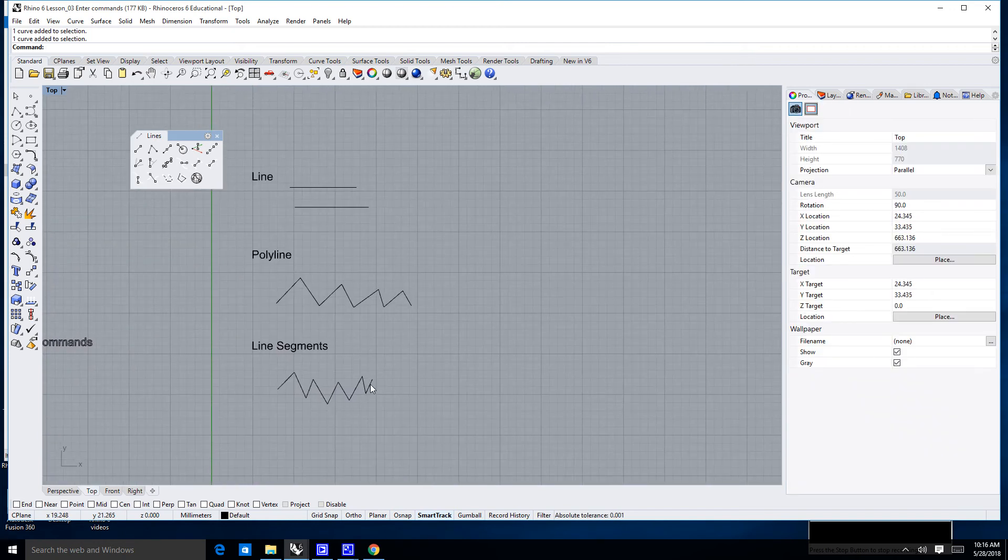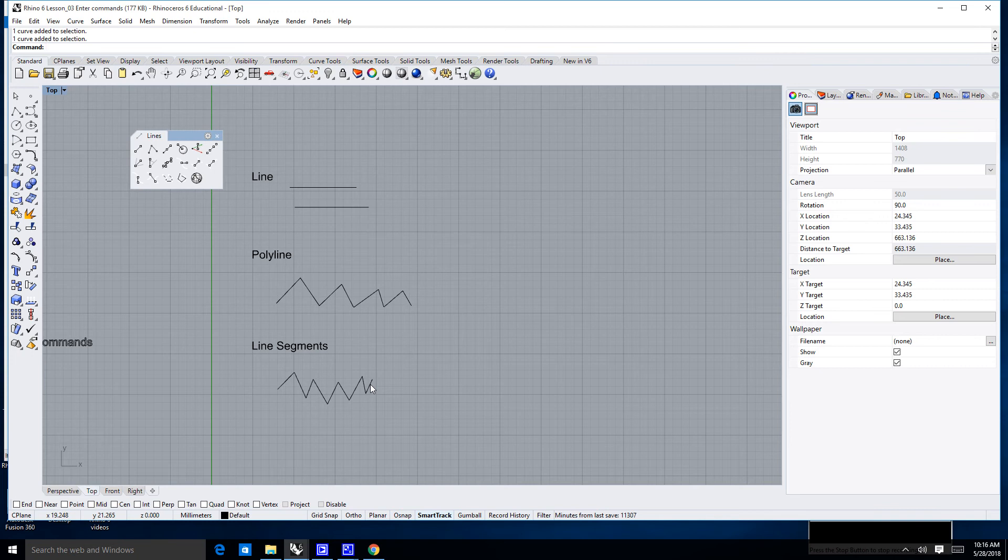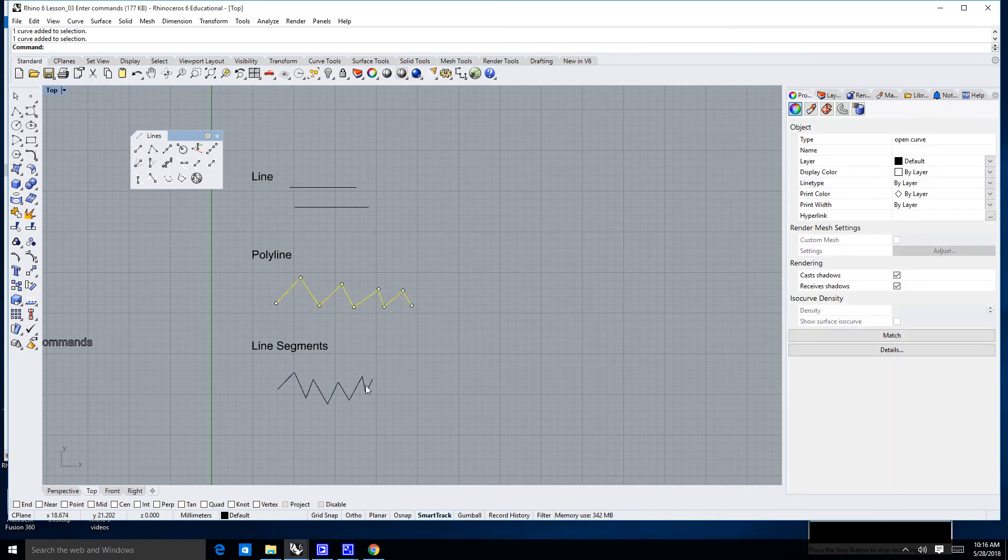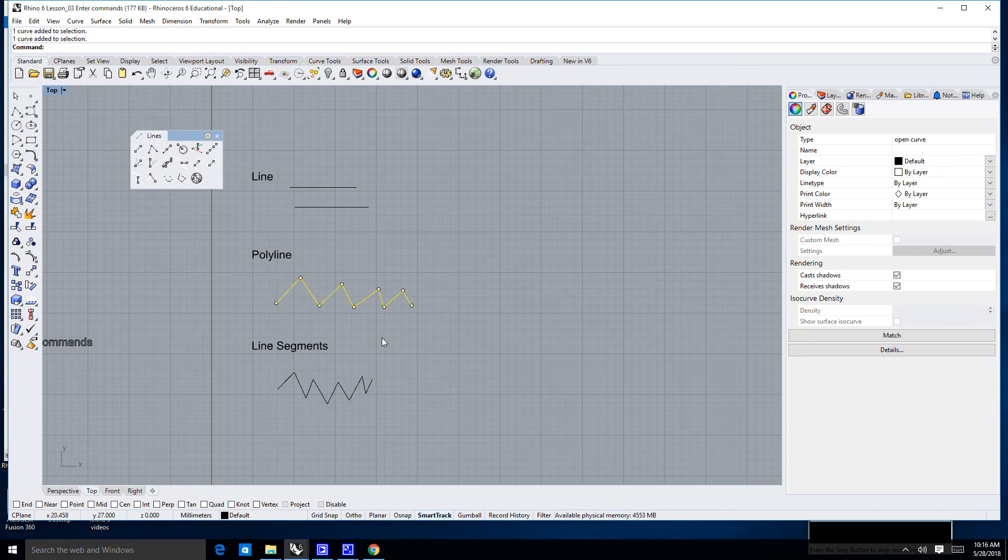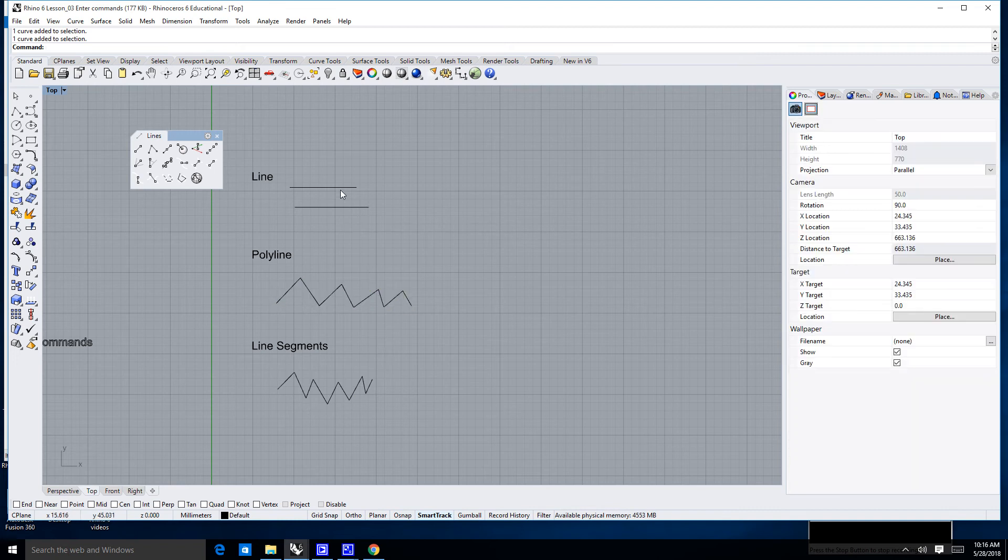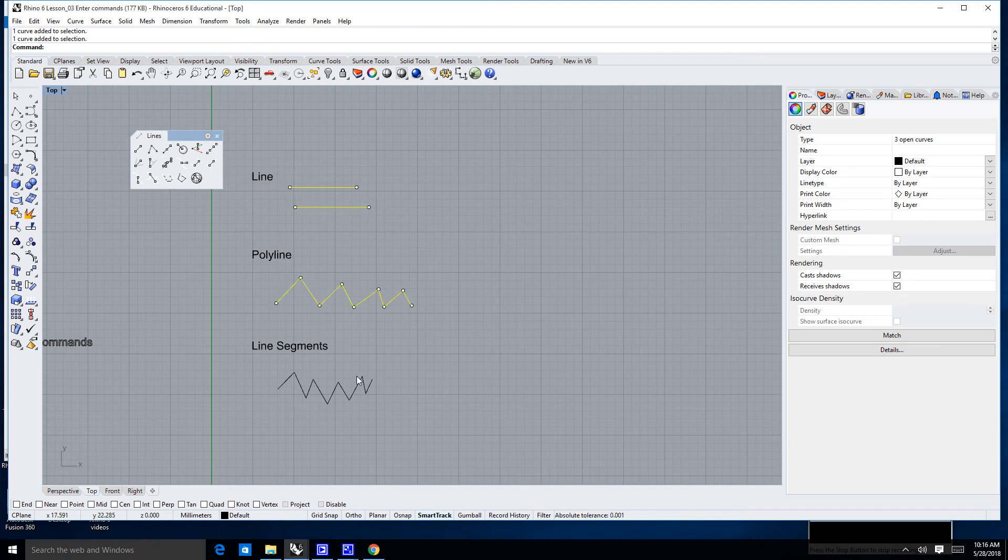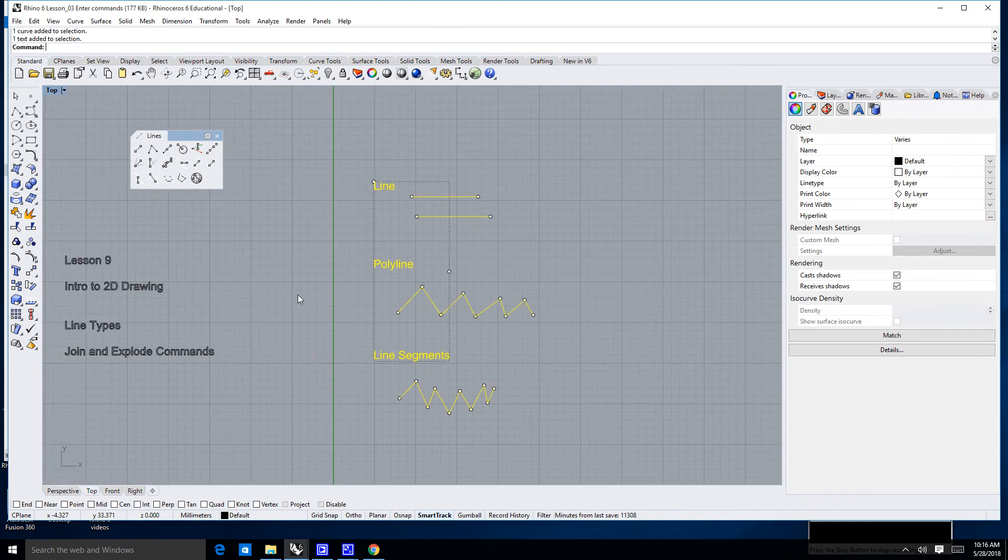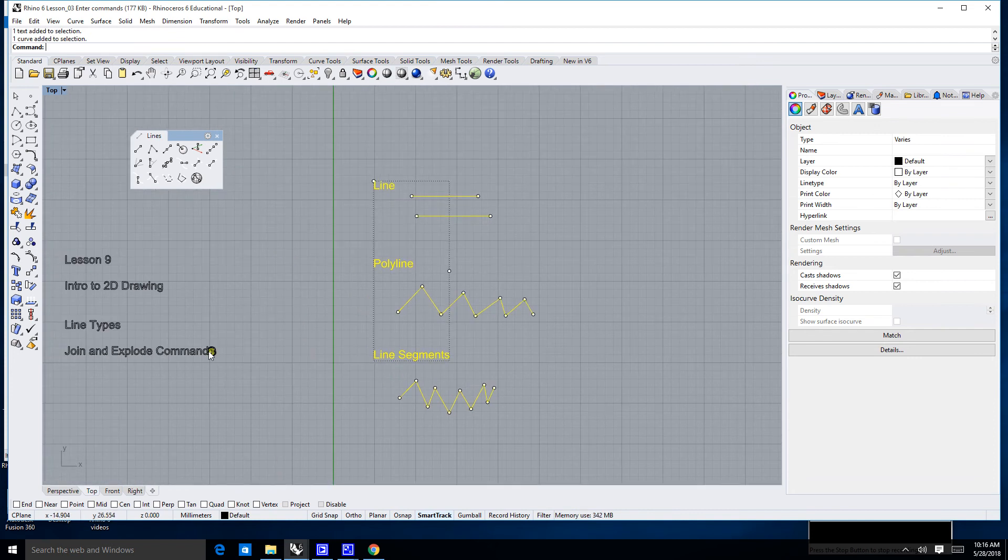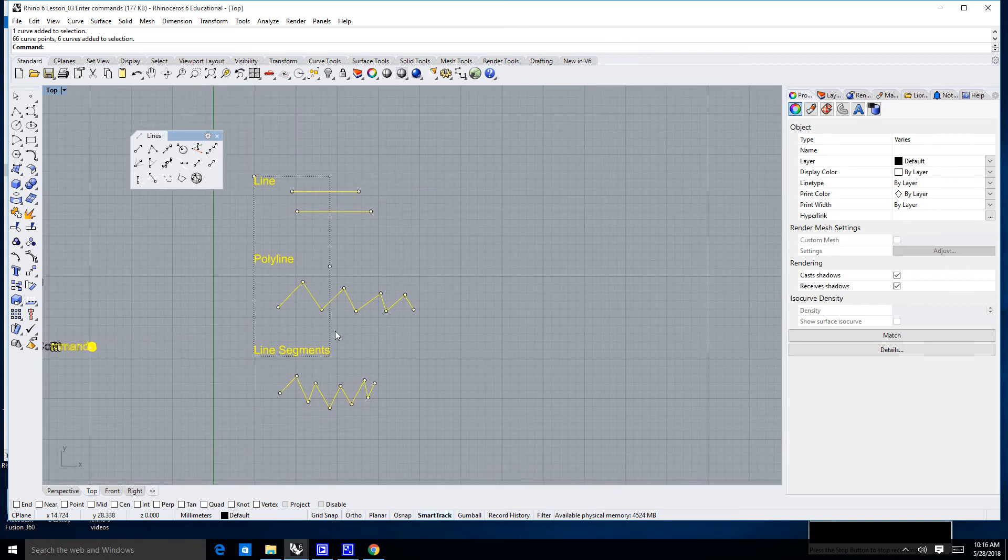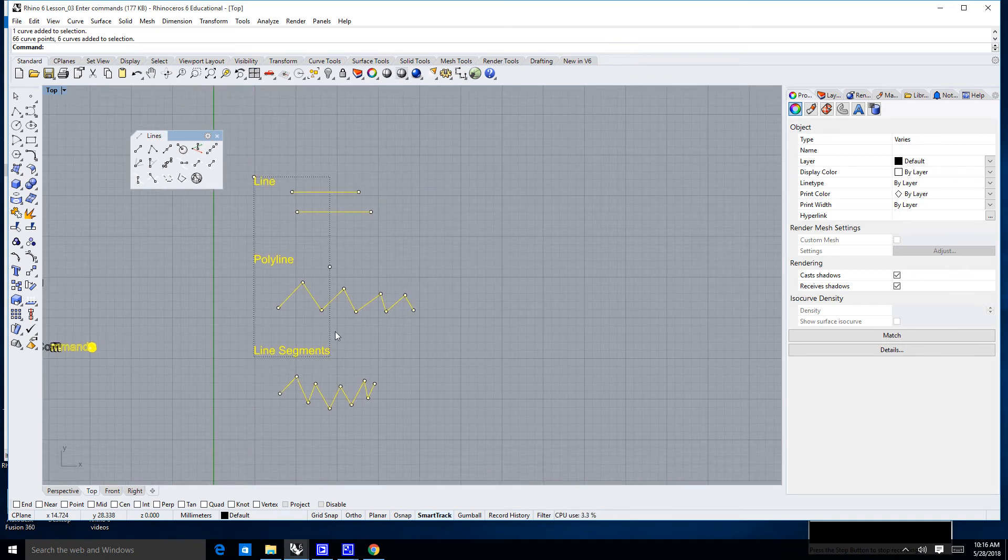If I need to select more than one thing—you notice I can only select one thing at a time if I click on them—but if I click on one thing, hold down my shift command, select another one, and another one, and another one, I can continue to click on things, even including my text. I can select all of these things by holding down shift.